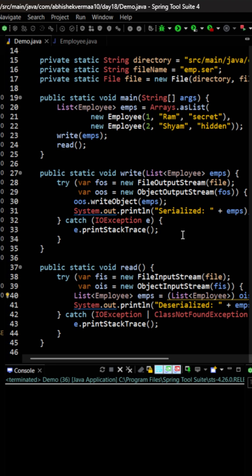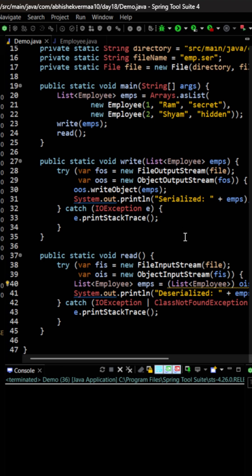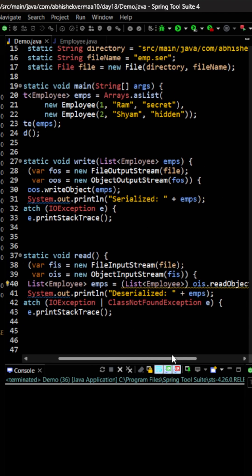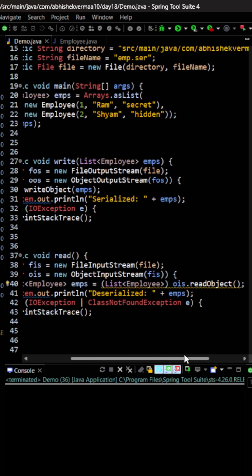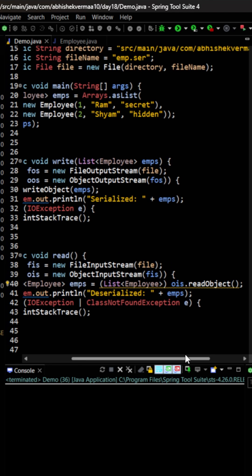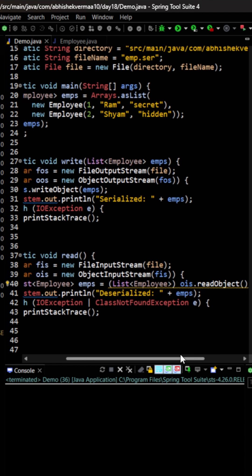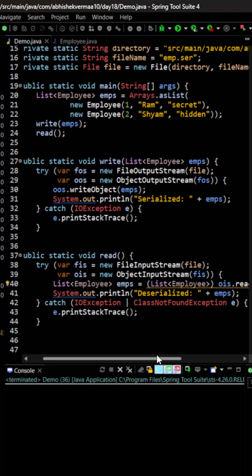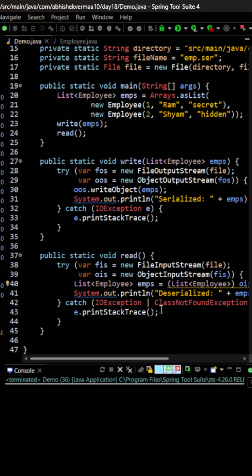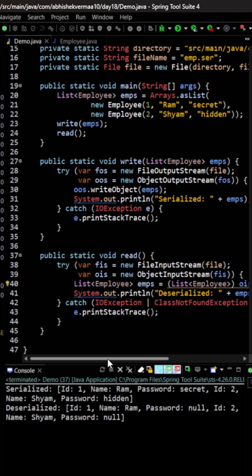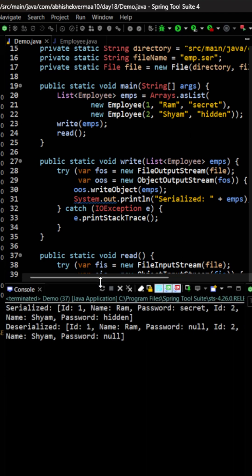We're invoking the read method now. Within the read method, I'm using readObject and directly converting it to a list of employees. That's it, nothing else needs to be done. We can simply execute the code and you can see it's going to work fine.